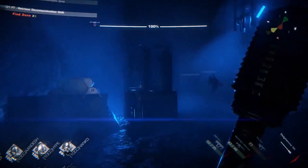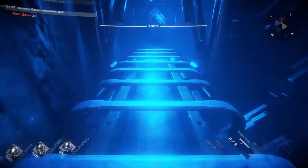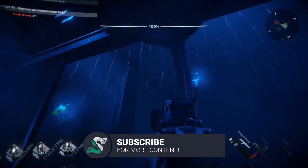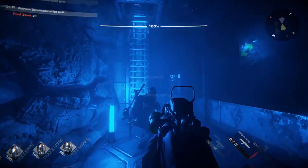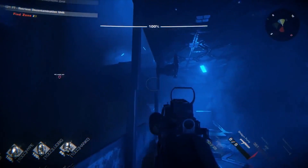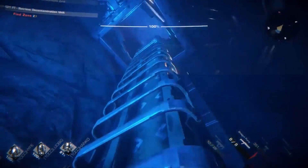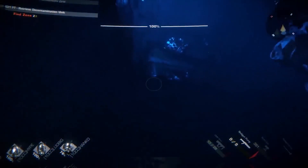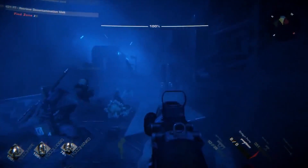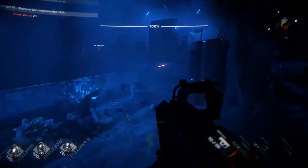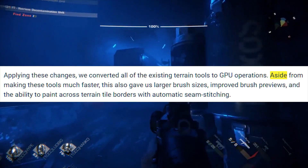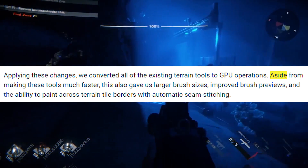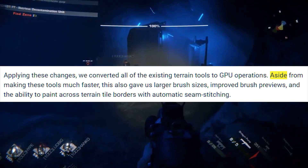Something that might be huge for asset creators and existing terrain assets is the new scriptable GPU tools. Unity has exposed a script API for building your own custom terrain tools, along with a suite of utility functions you can use to implement seamless cross-tile sculpting and painting operations on the GPU. They've also converted all existing terrain tools to GPU operations. This gives us larger brush sizes, improved brush previews, and the ability to paint across terrain tile borders with automatic seam stitching.